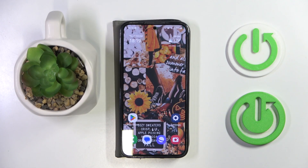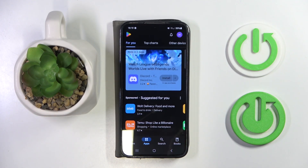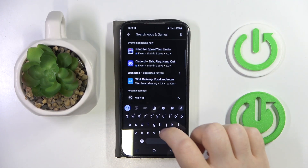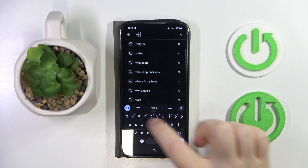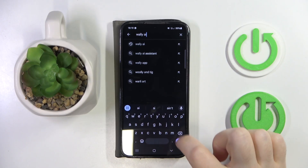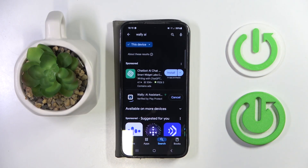Start by opening your Google Play Store, then click on the search bar and type in Wally AI and click search, then click install.